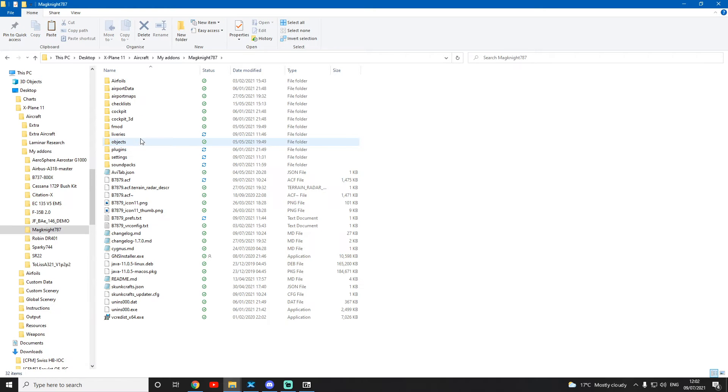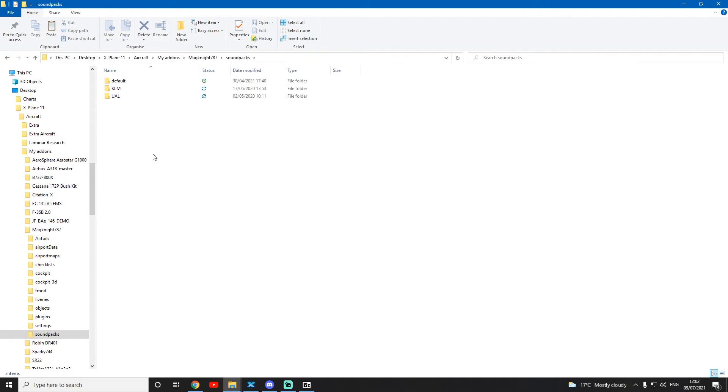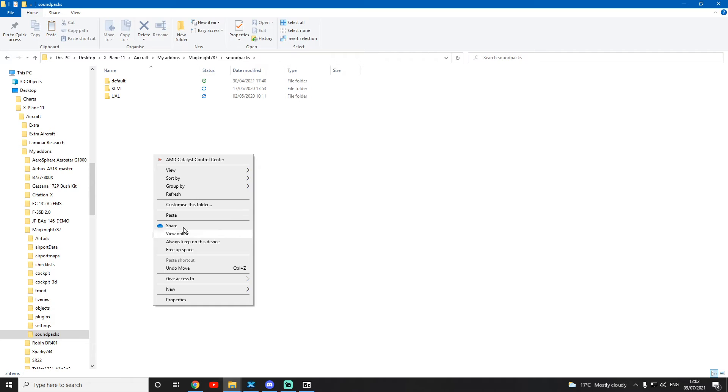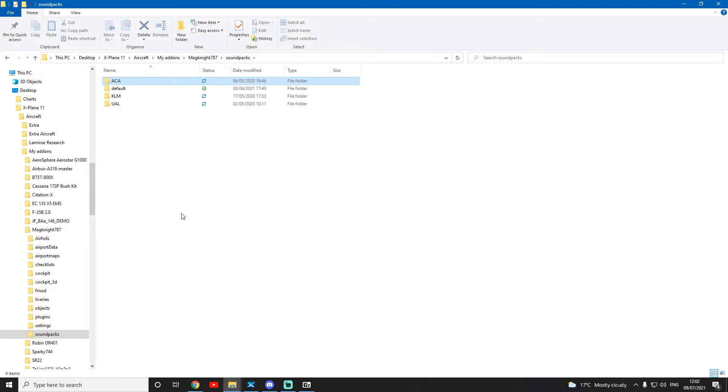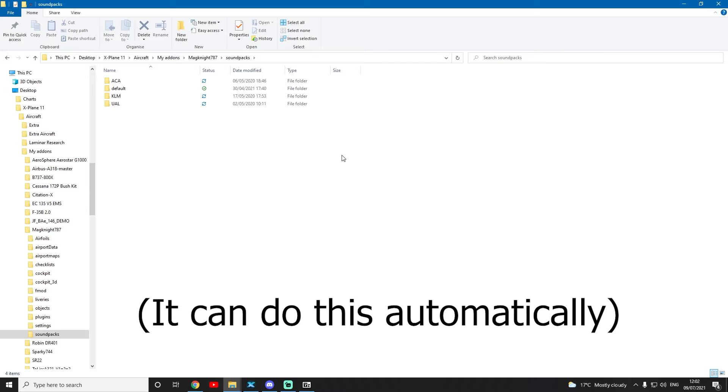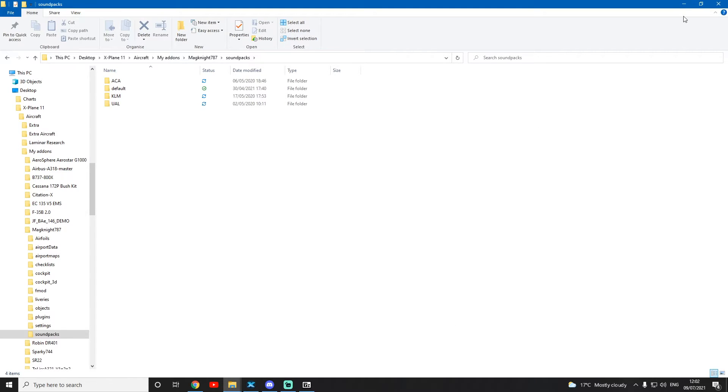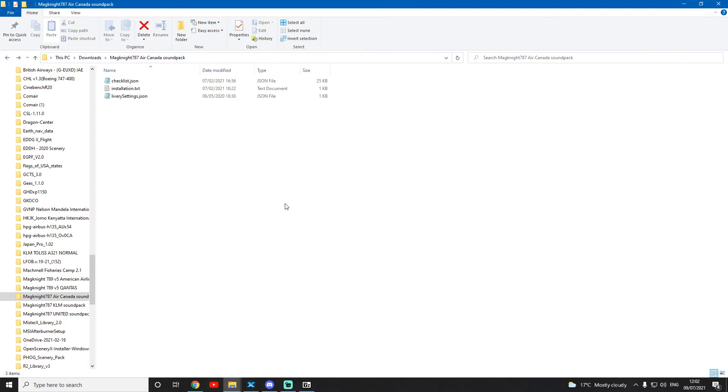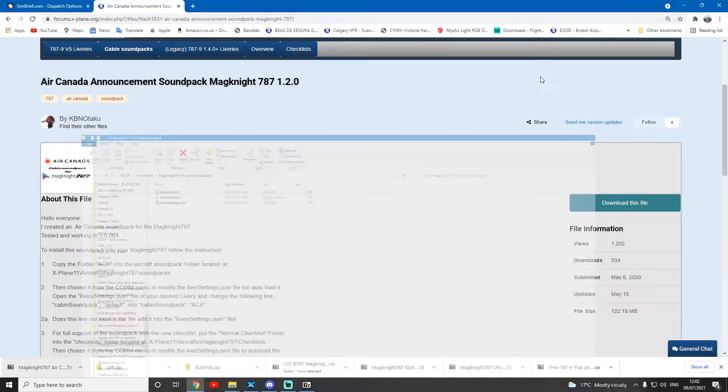Then you go to where the Magknight is installed, go to sound packs, and paste it. You can do it more technically by going into a livery file and changing it so it automatically loads, but for this tutorial I'm just going to show you the simple way.